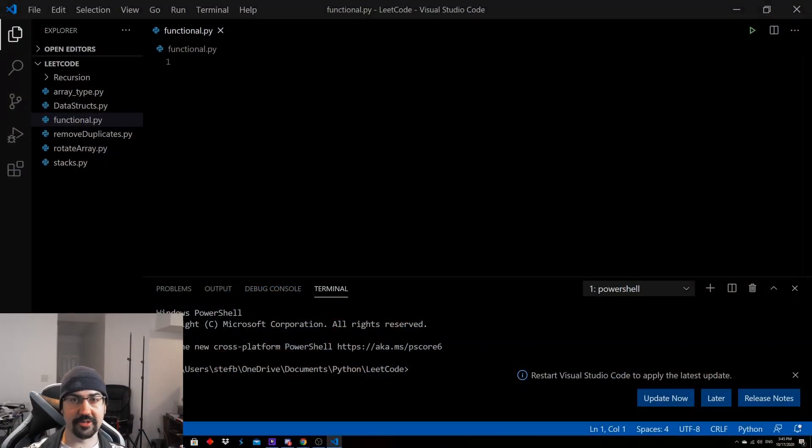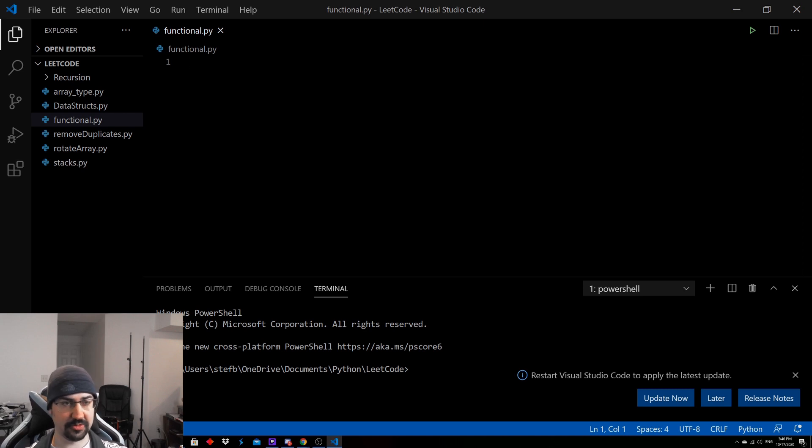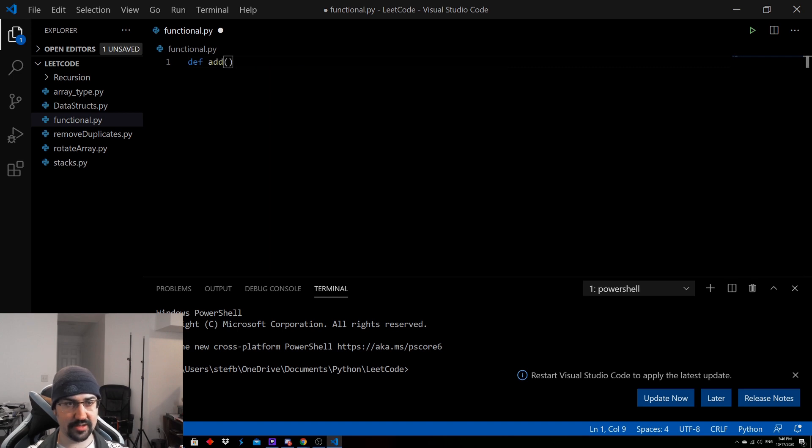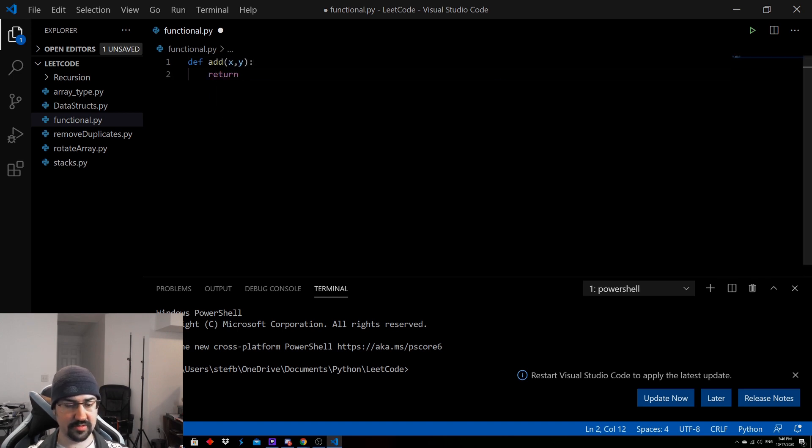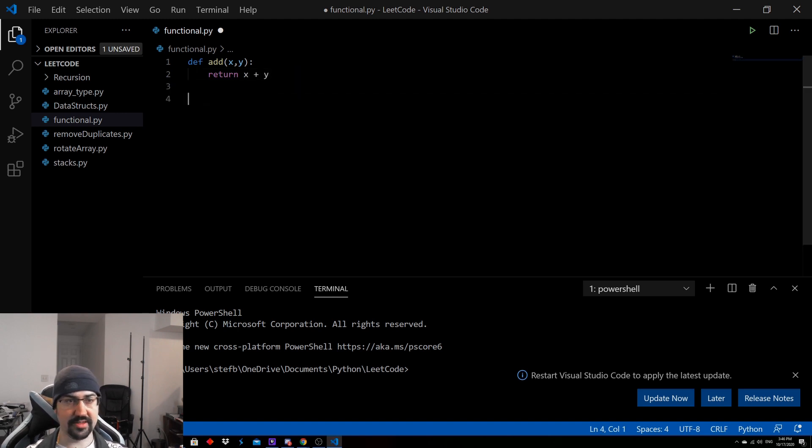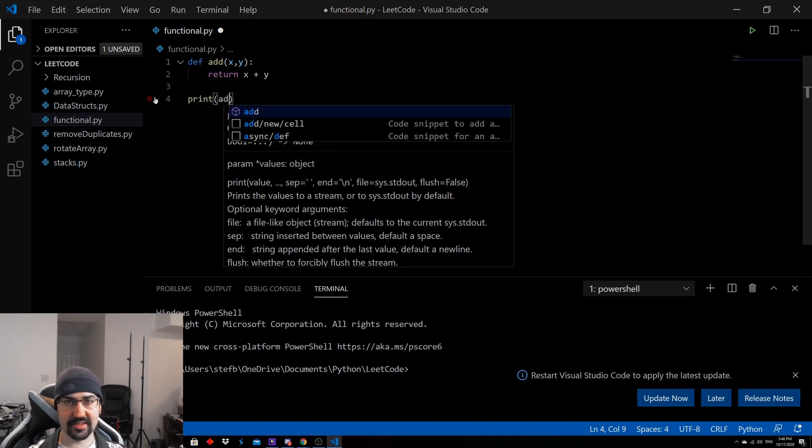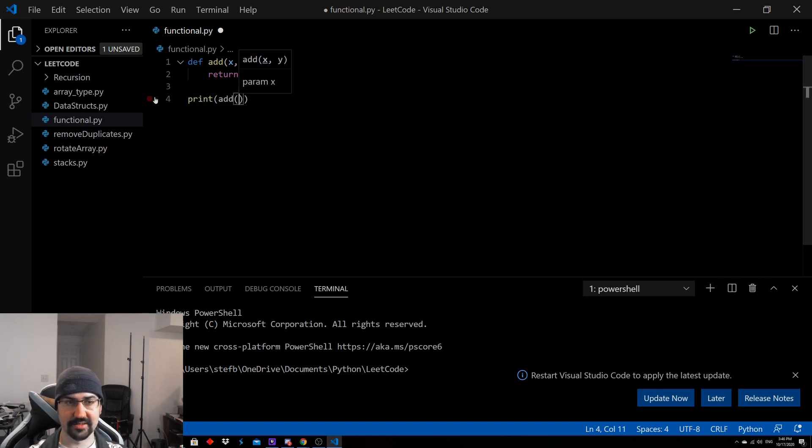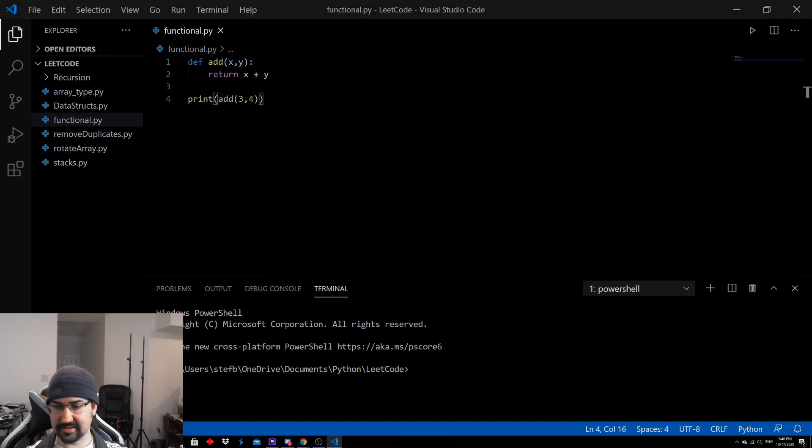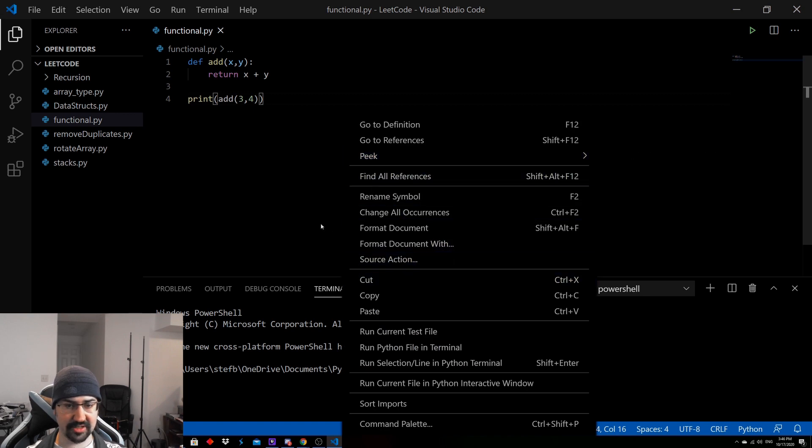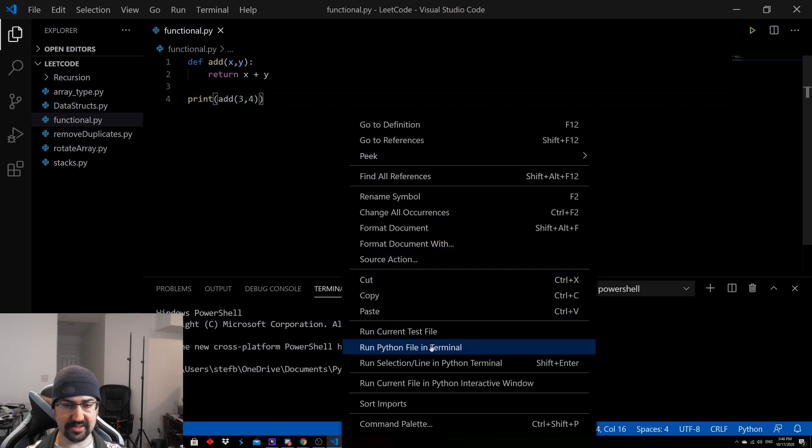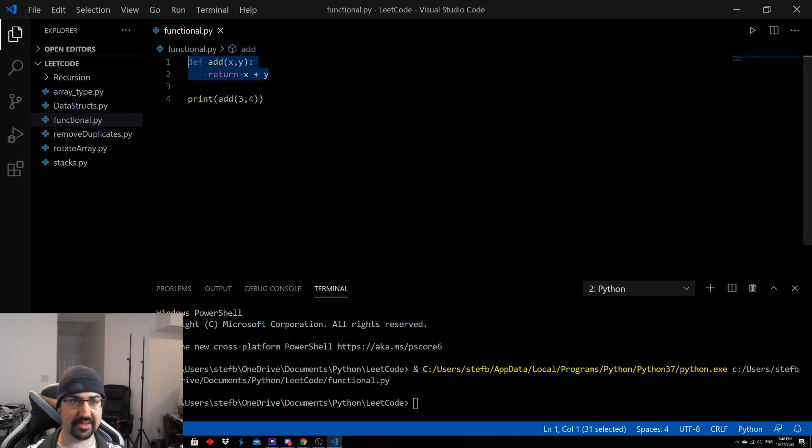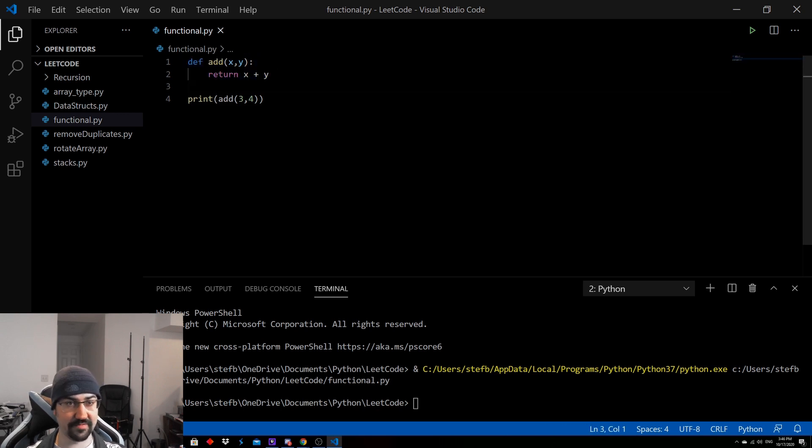Alright, now that we're in the editor, let's write some examples of what functional code would look like. So if we have a function define add x y and then we just return x plus y. This would be a pure function because it doesn't mutate the data and it returns new instances. So if we go ahead and we do a print add 3 and 4, we should end up just seeing 7. So let's get rid of this update window. We'll go ahead and run this in the terminal and we can see we print 7. And this would be using Python as a functional language where you just have functions.